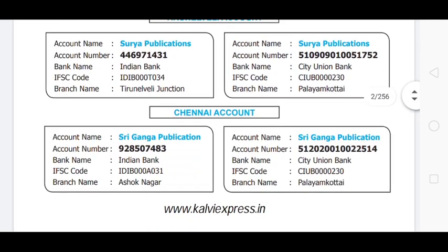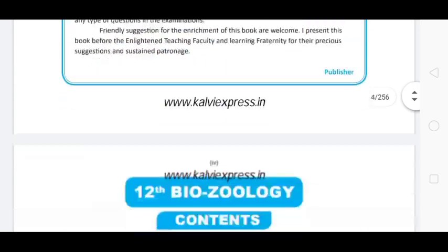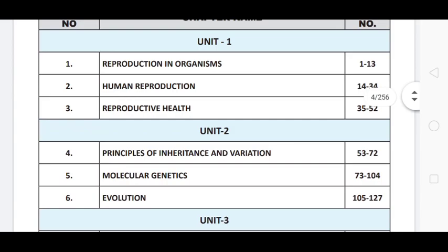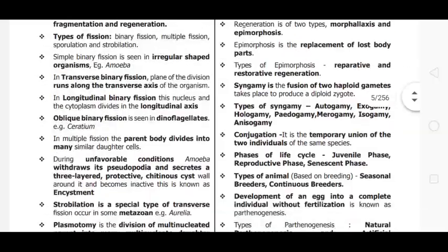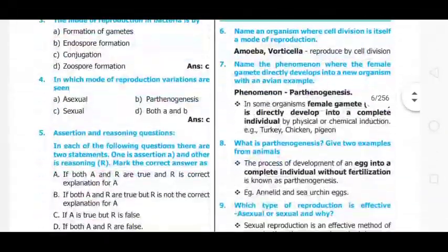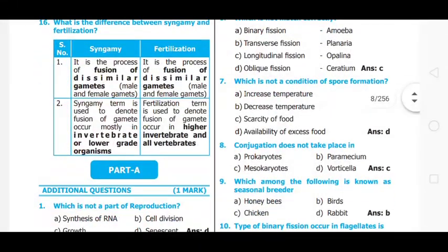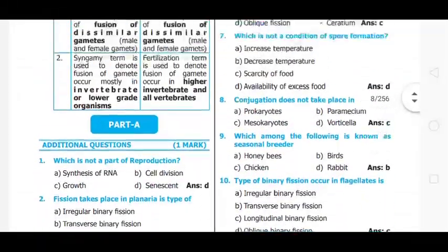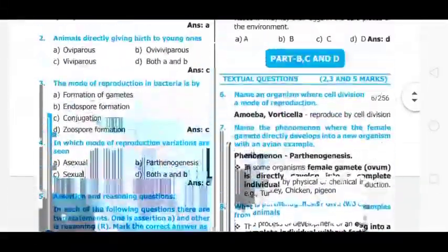There is a notification about the Botany Guide. You can share the video. Check our video playlist. The notification is shared to show you Biozoology and Bio-Botany. Check the dots.